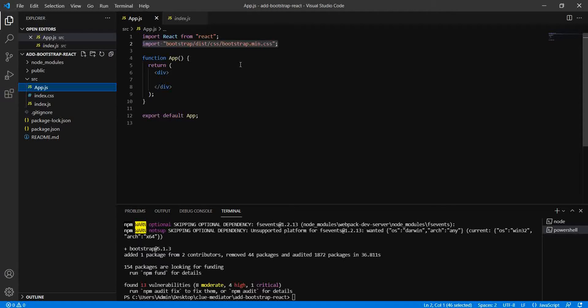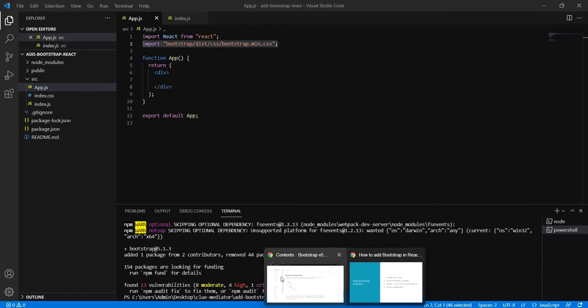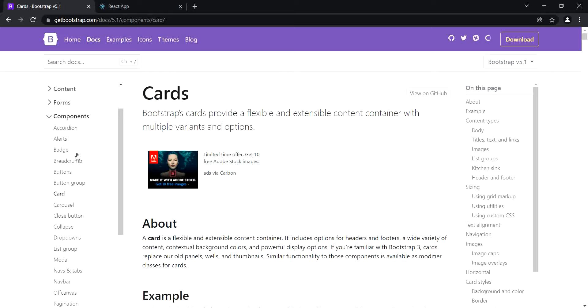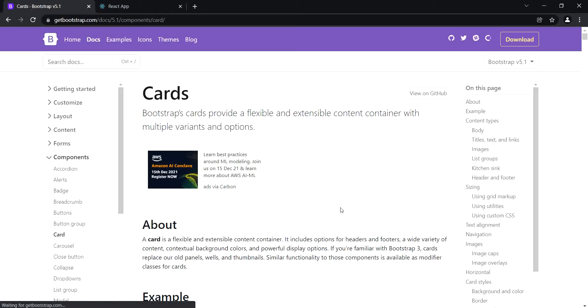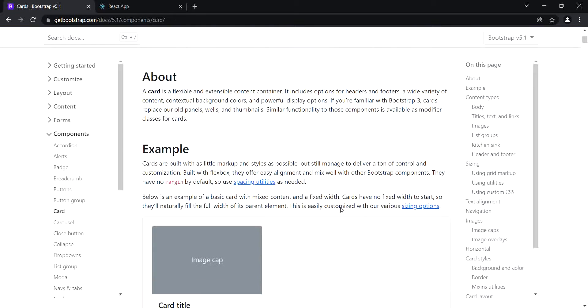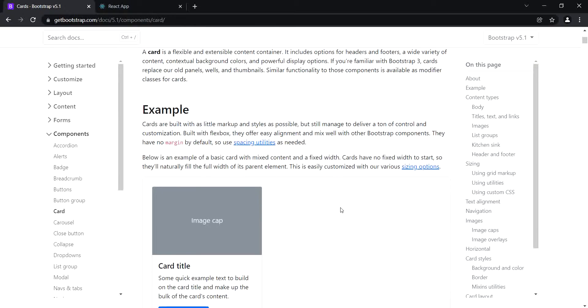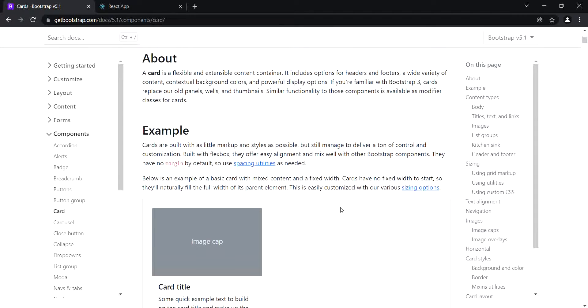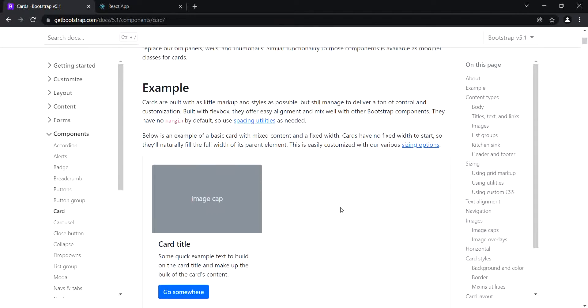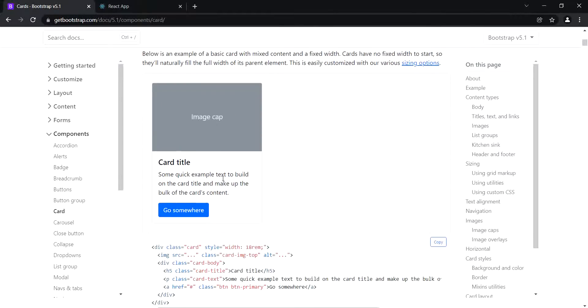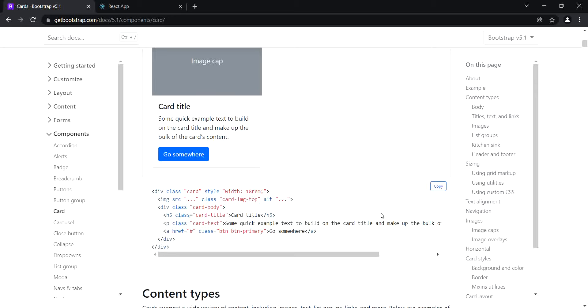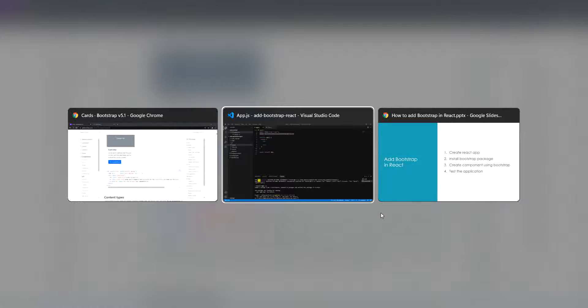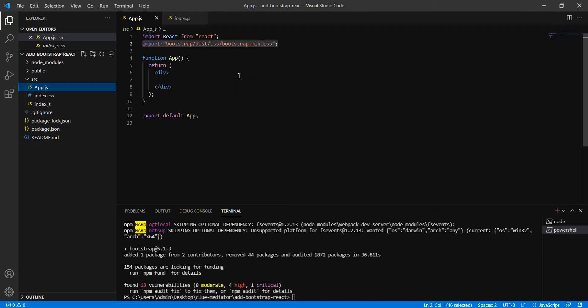Let me go back to the Bootstrap site. Use any one of the components and start designing your page. For demonstration, I will use this card component and we'll see how to add it in a React application. I'm going to copy this one. It's almost the same, but there are a few more things we need to change.